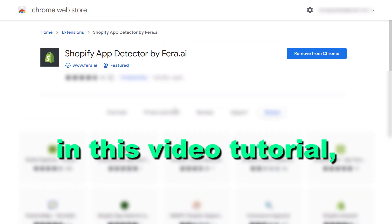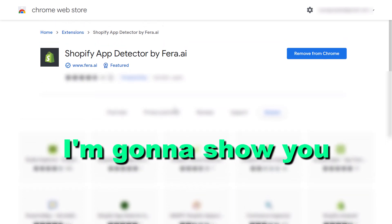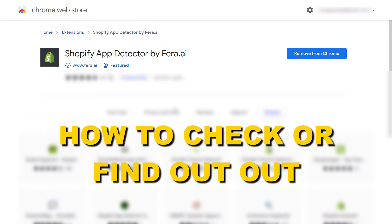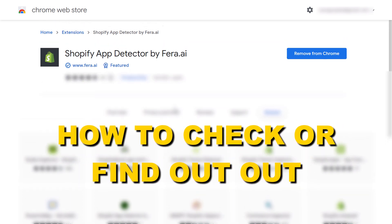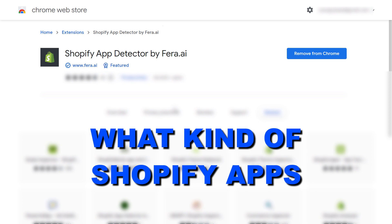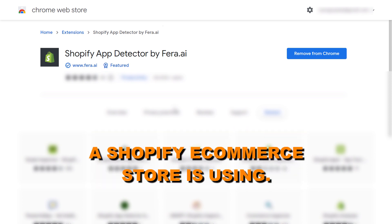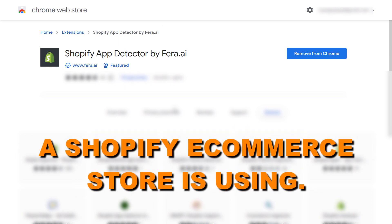Hey everybody. In this video tutorial I'm going to show you how to check or find out what kind of Shopify apps a Shopify e-commerce store is using.